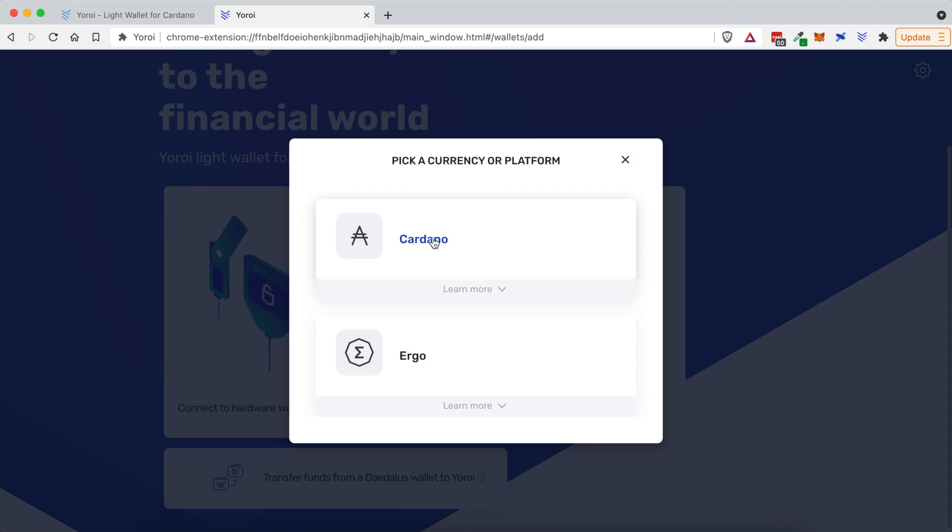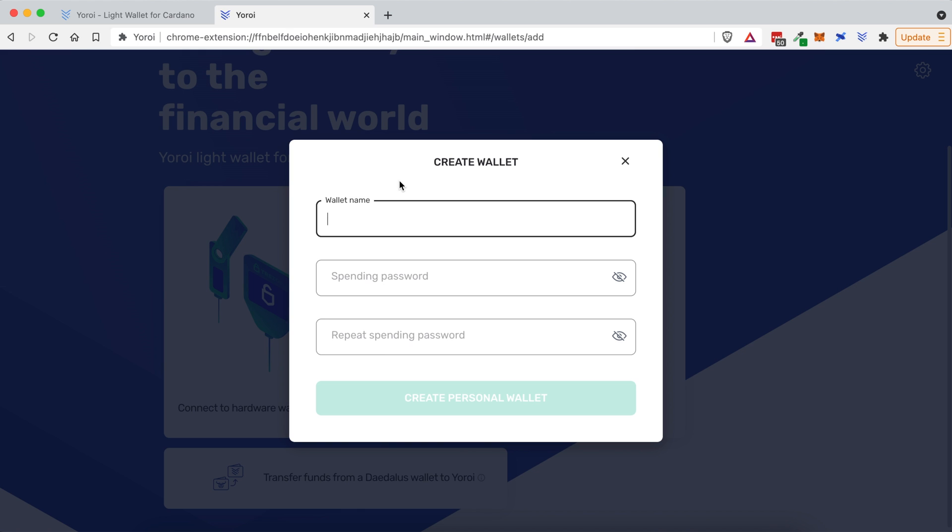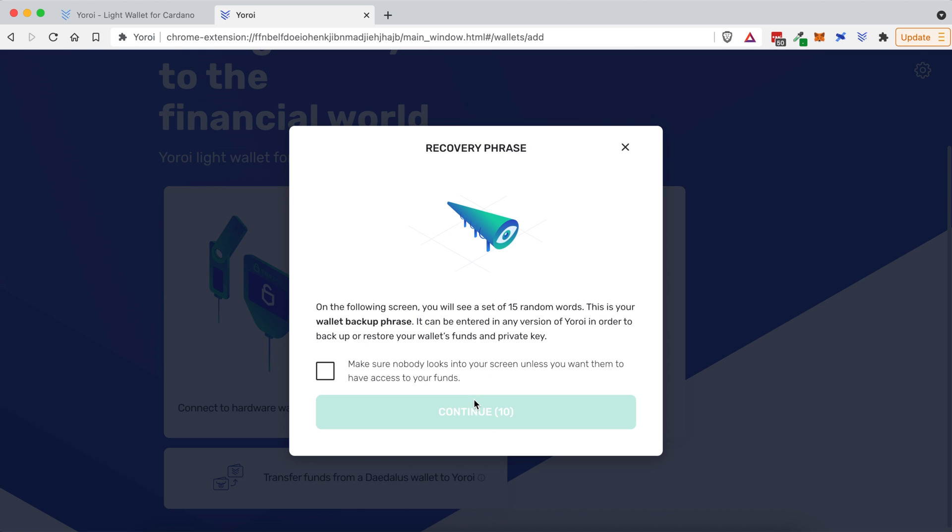I'm going to click on Cardano, because that's what we'll be creating, and that's what we'll be staking today. I'm going to click on Create Wallet. I will give it a wallet name, a spending password, and then I'm going to repeat that password. So, let me do that right now, and then I'll move on to the next step. Once you've done that, let's click Create Personal Wallet.